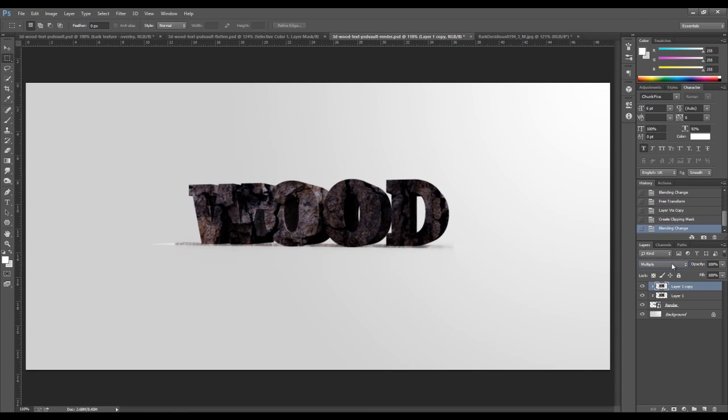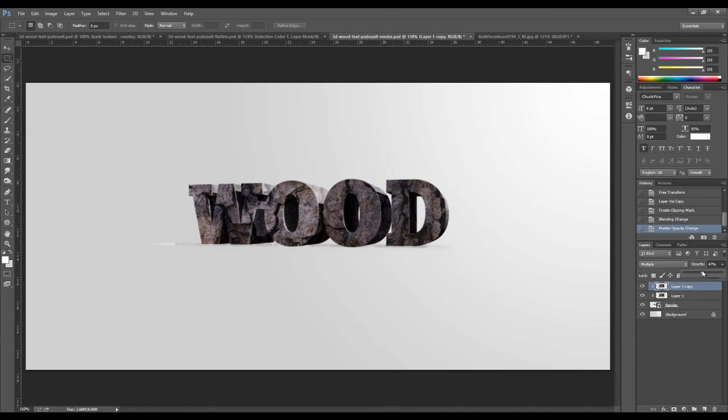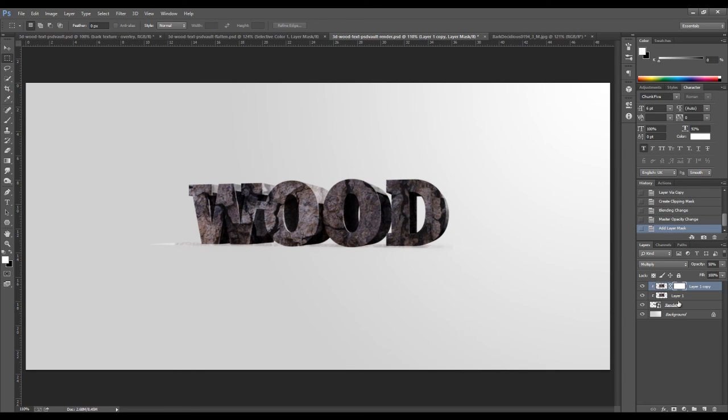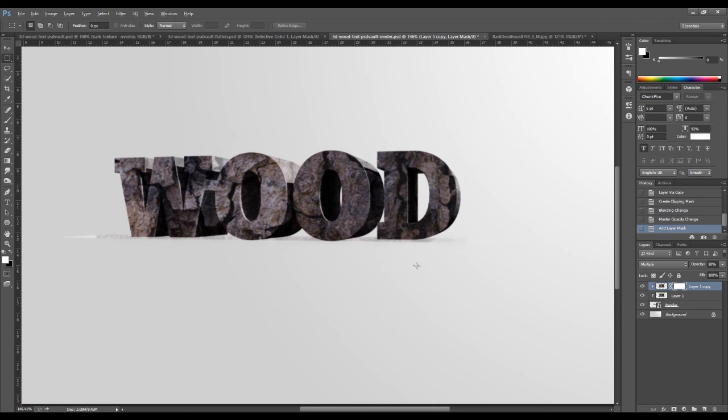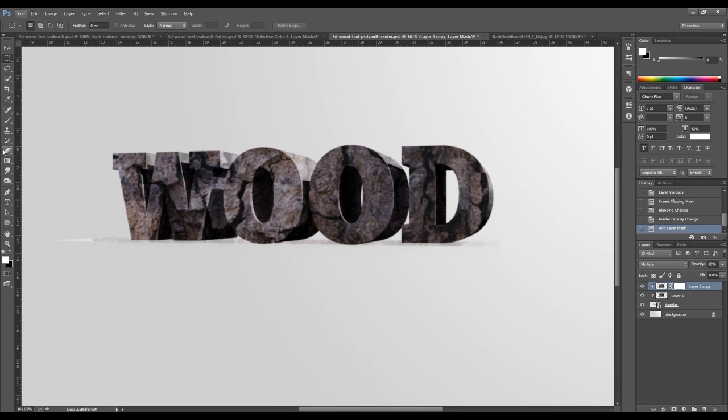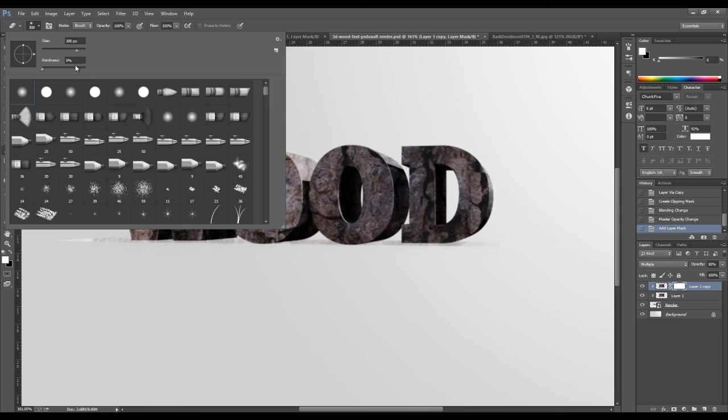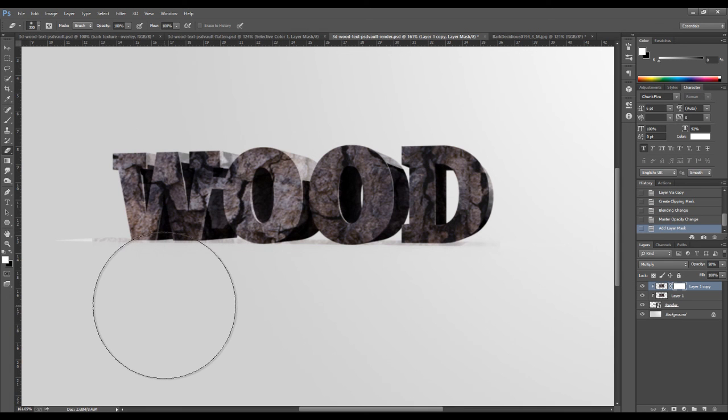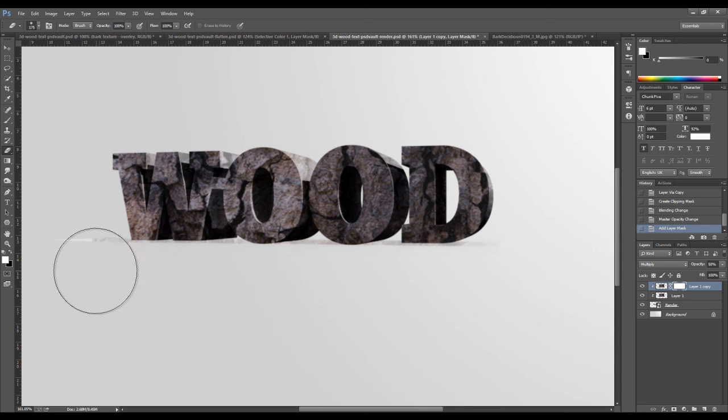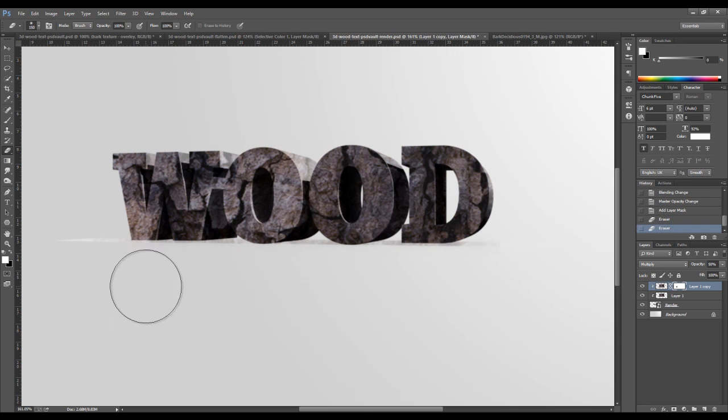And reduce the layer opacity to around 50%. Duplicate layer. We want to just add a layer mask. On the mask, grab an eraser tool with a soft brush tip and just erase the bottom bit.